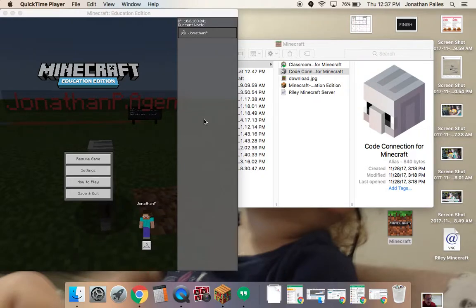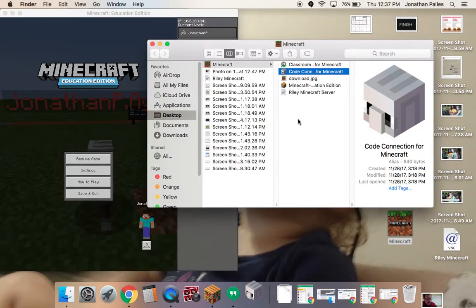Hello. In this tutorial, we're going to get a brief overview of Code Connection from Minecraft Education. We're going to start out by showing you how to get it started. Obviously, you have to download Code Connection from Minecraft. Once you've downloaded it, you can go ahead and open up the program.